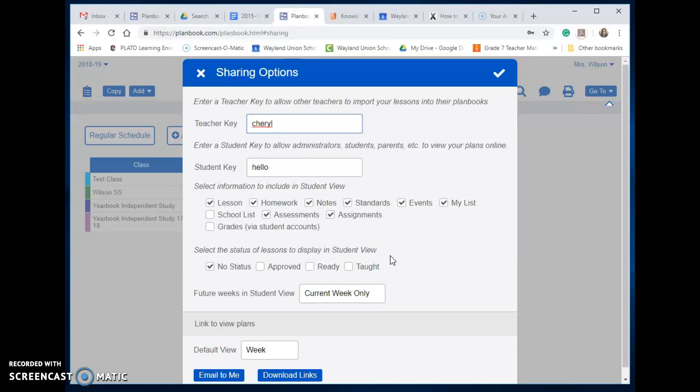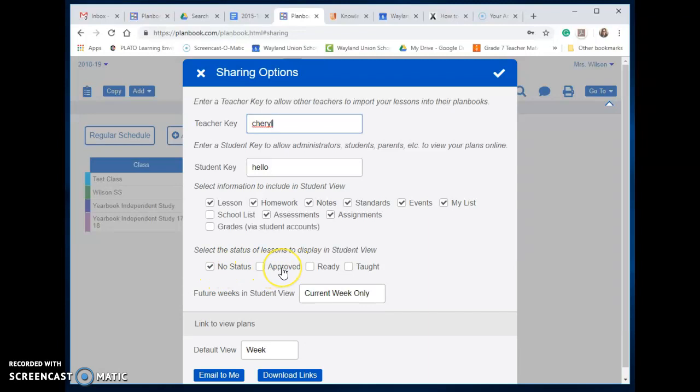You're going to need to make a decision. I went ahead and I said if there's no status then go ahead and show it, and you can modify this however you want.